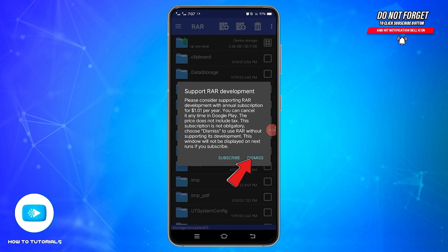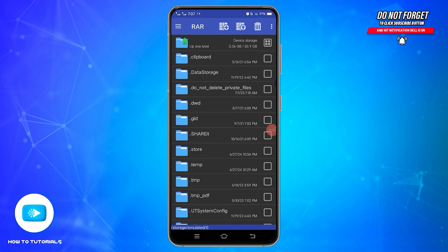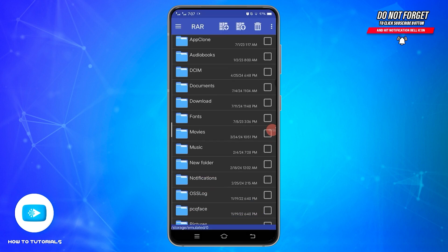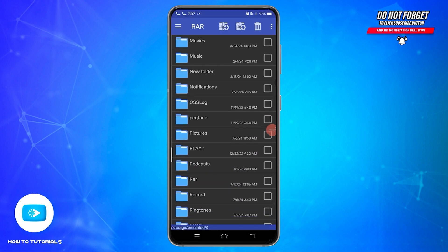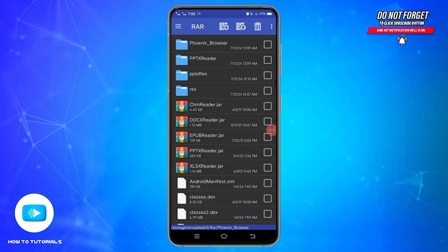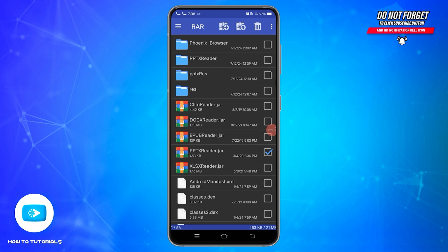Here, tap on this Dismiss option. Now, from here, find the RAR file. Once you find your RAR file, tap on the little square at the right side. And then at the top, tap on this arrow facing upward icon.